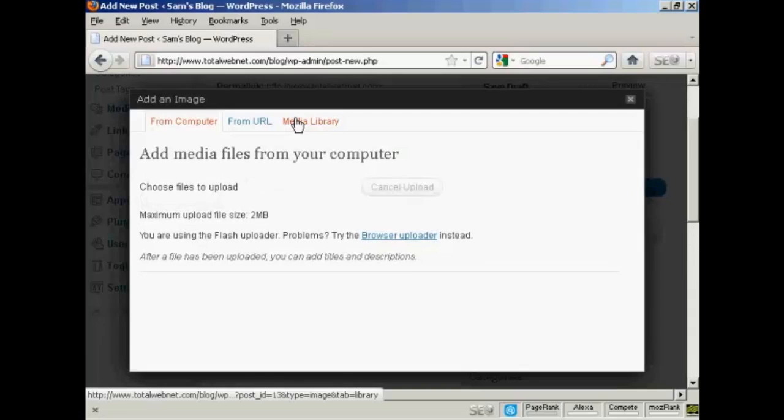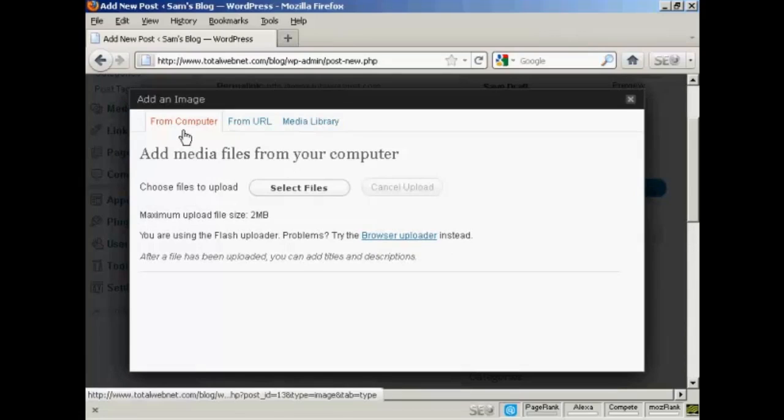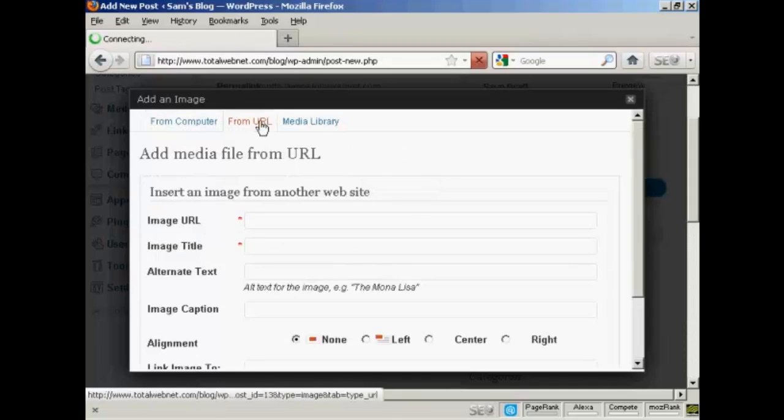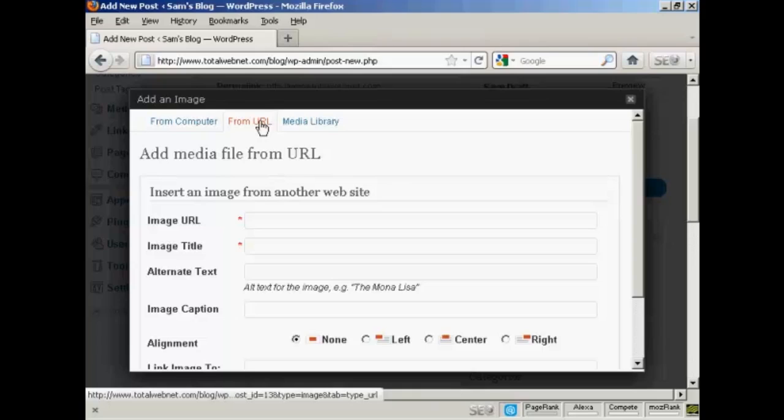And there are various options you can have. You can upload it from a file on your computer, which is probably the most common way of inserting pictures into WordPress. You can upload it from another URL on another website. One thing, if you decide to do it this way, you must be sure that you've got the copyright holder's consent. Otherwise, you can get into all sorts of hot water with that.